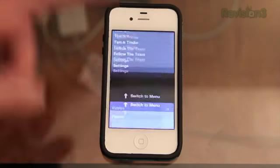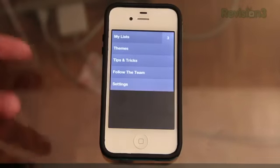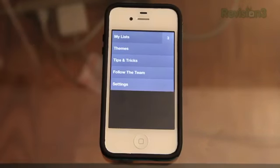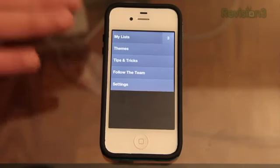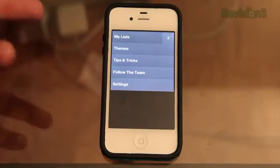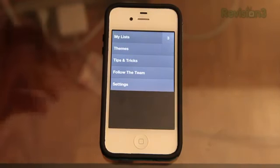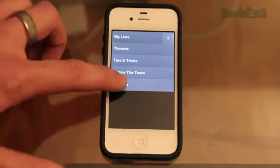You can scroll up or pinch up to see the lower level, which has your lists, themes, tips and tricks, follow the team, and settings.